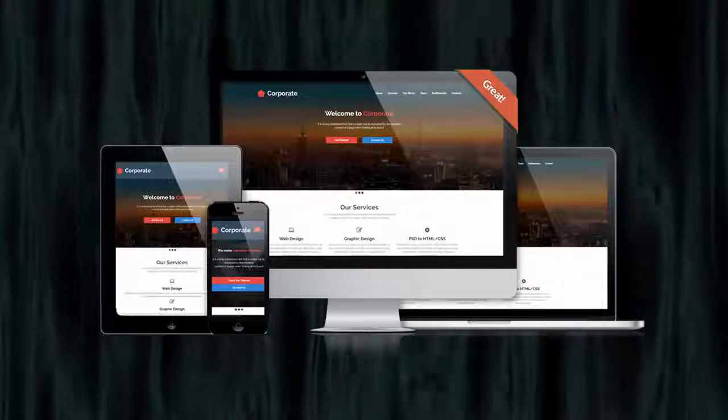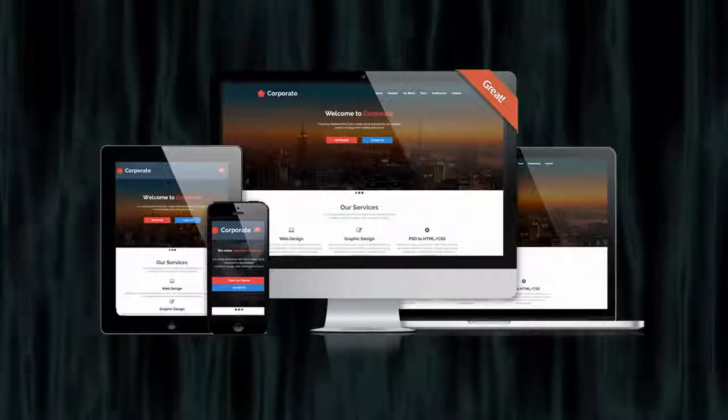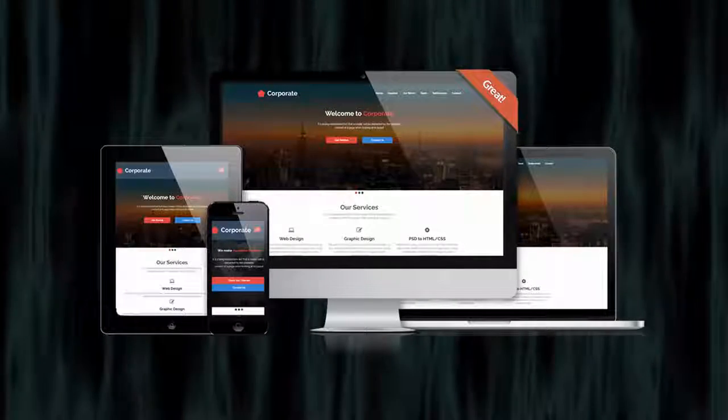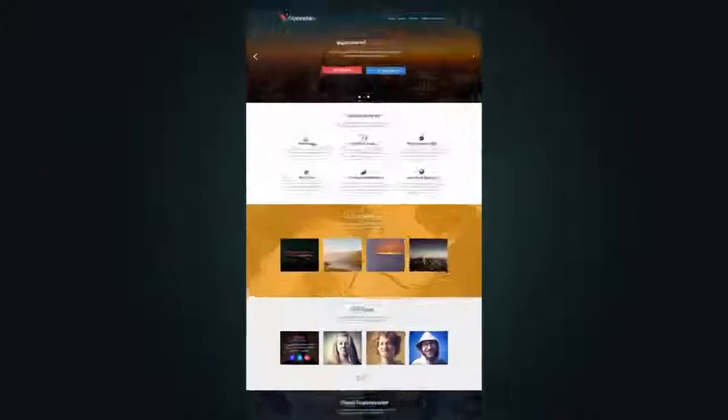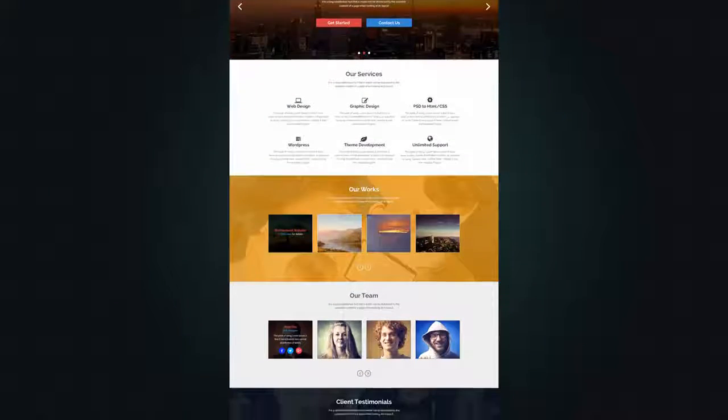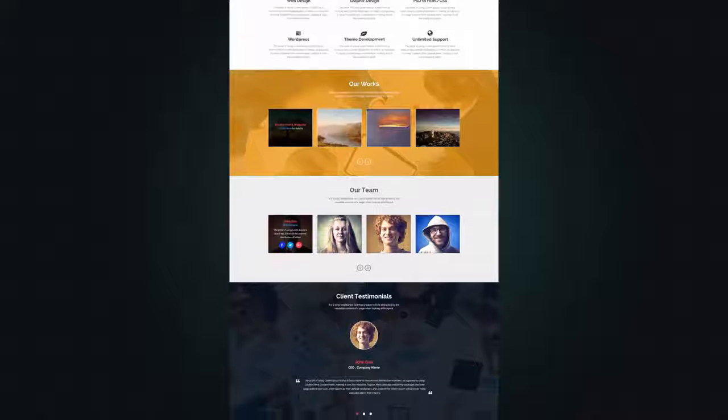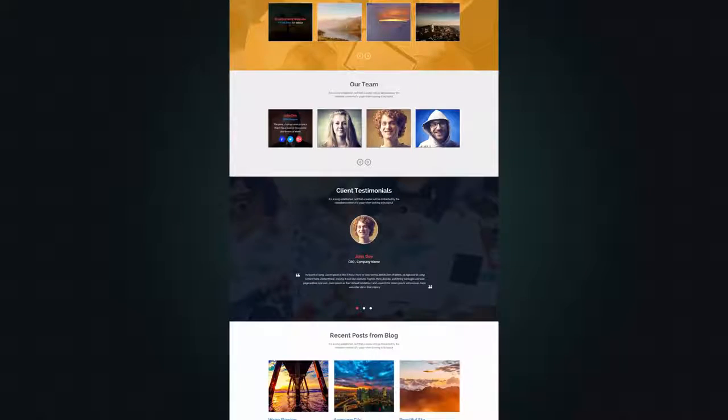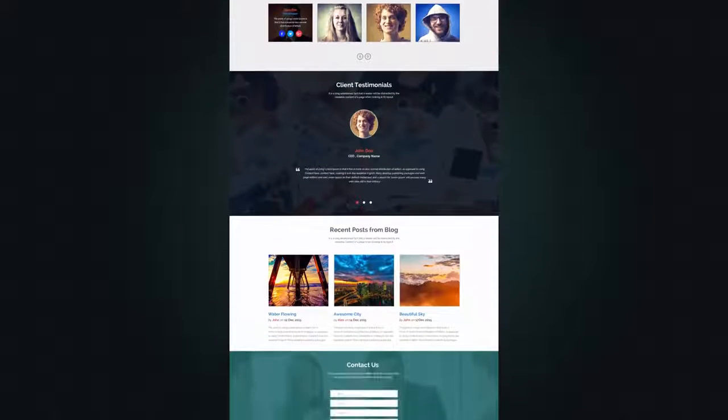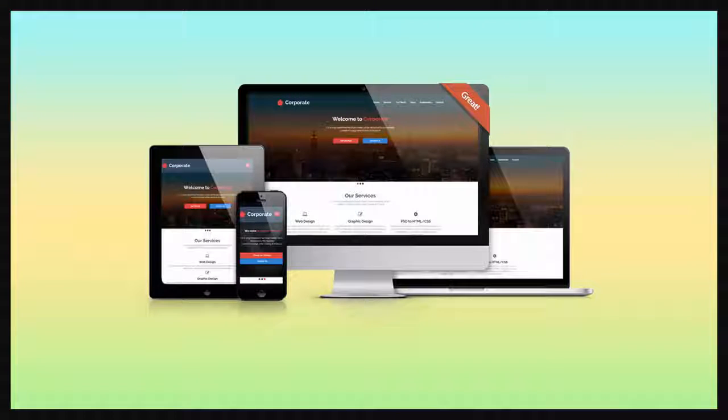Welcome to this awesome PSD to Responsive HTML course. We will convert this awesome PSD template to Responsive Parallax HTML template. Let me walk you through the final HTML template that we will build in this course.